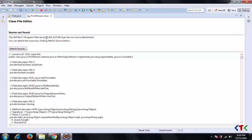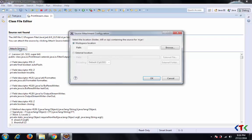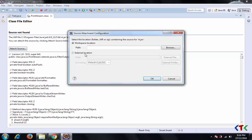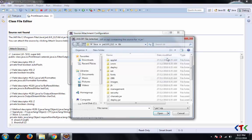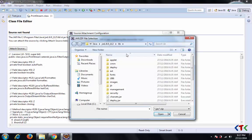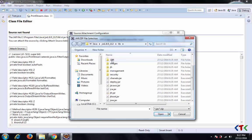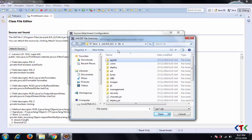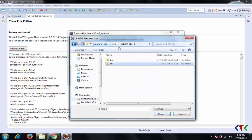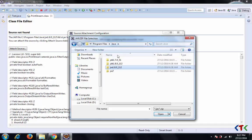It will ask you to attach the source. Click on attach source and choose external location, then external file. You will have to look for the SRC.zip which will be in the JDK directory.